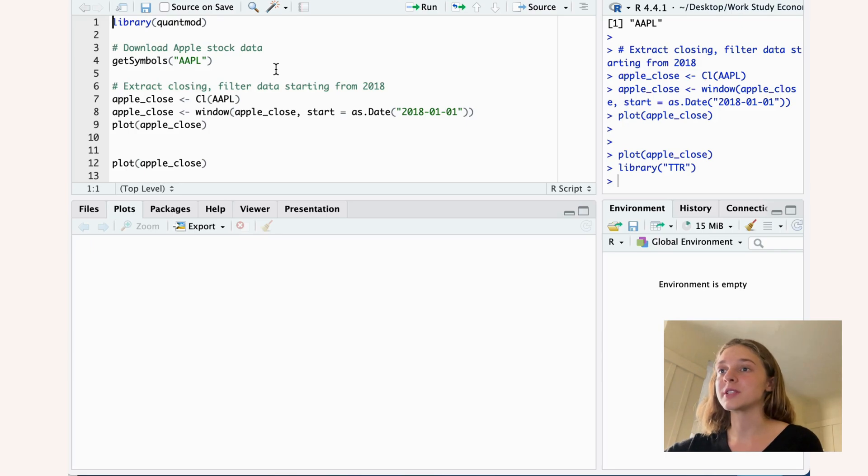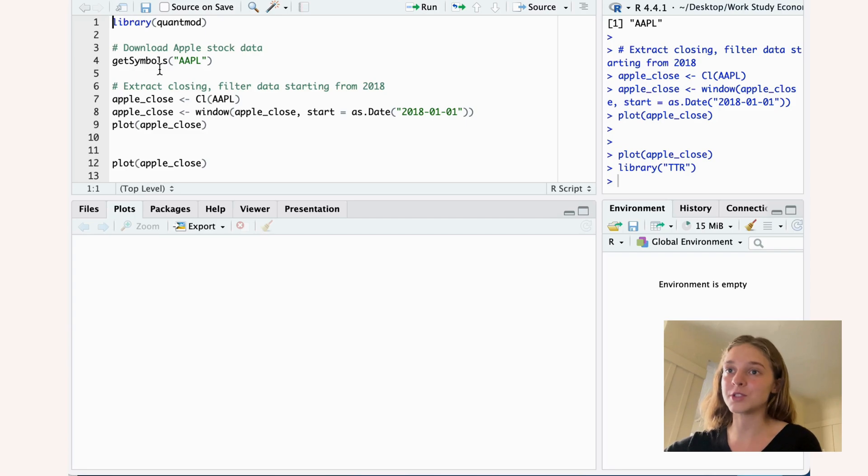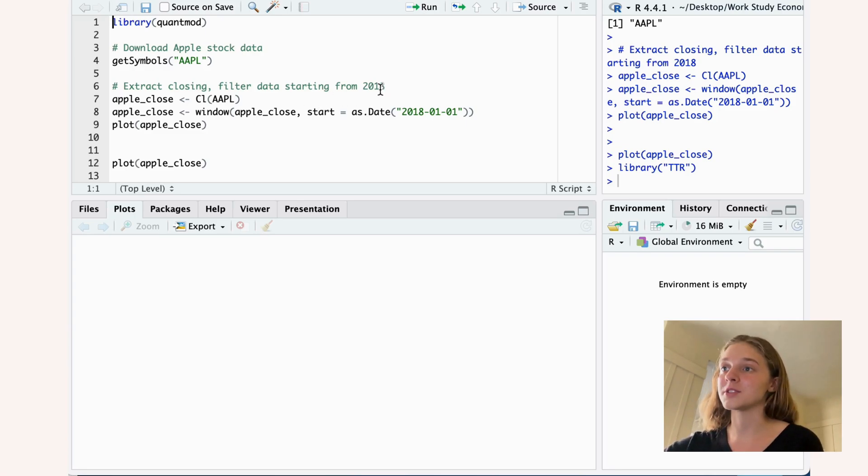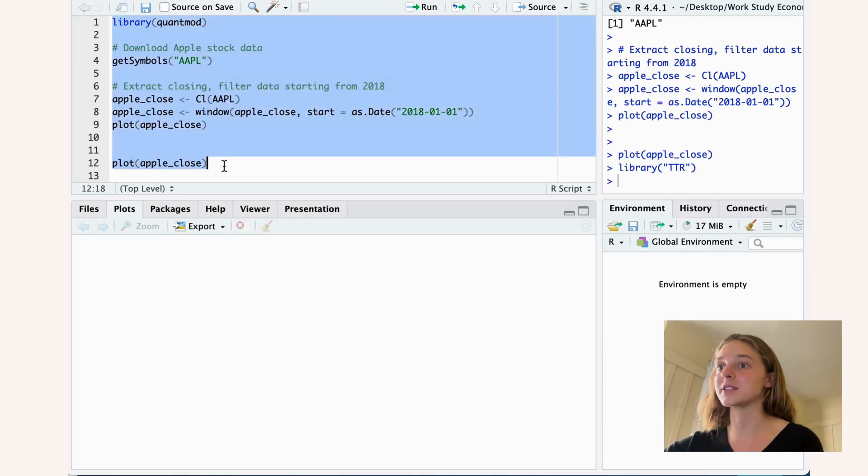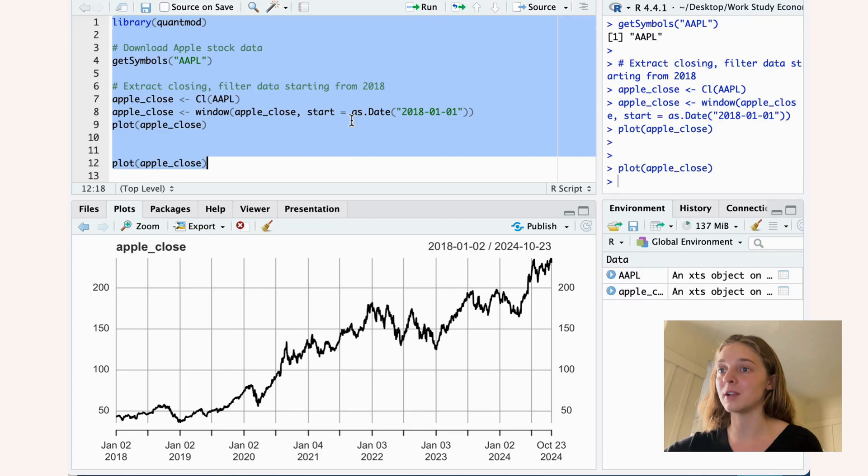So how do we do this in R? Well here I have an overview of the closing prices of the Apple stock starting from 2018 and I've already prepared this data. So we can go ahead and take a look at what this looks like.